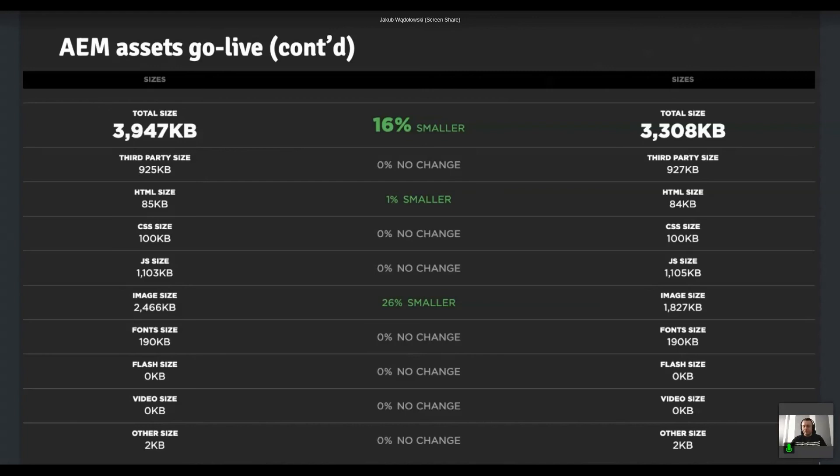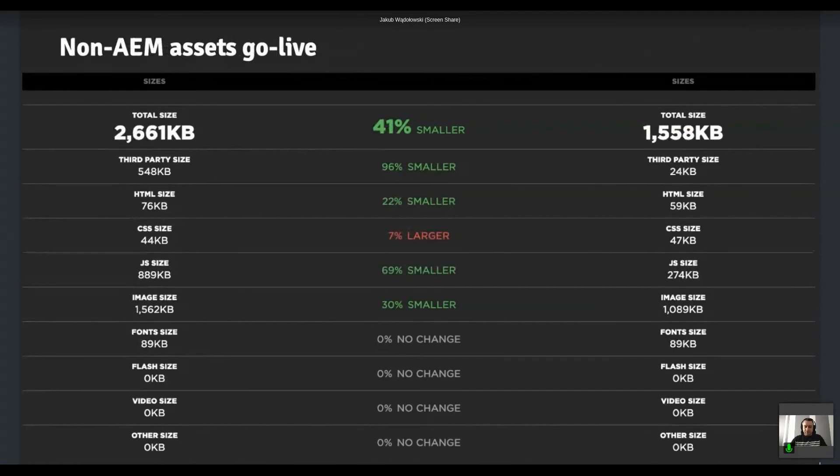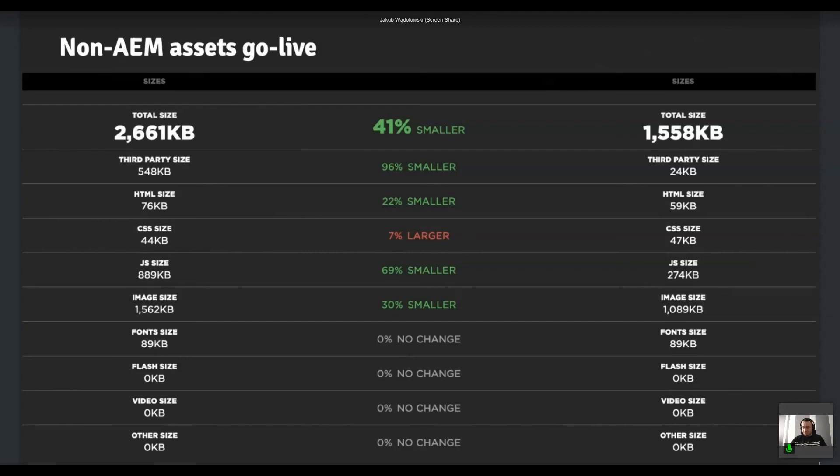Then we did yet another go live or soft go live for that for the second image source. So for those product images, and the image size decreased by 30%. And as you can see, the other sections, like the HTML size and CSS size, those were different as well as we introduced some changes alongside, but the main thing we should focus on here is the image size, which is in the middle, which essentially means we have a 30% improvement for images.